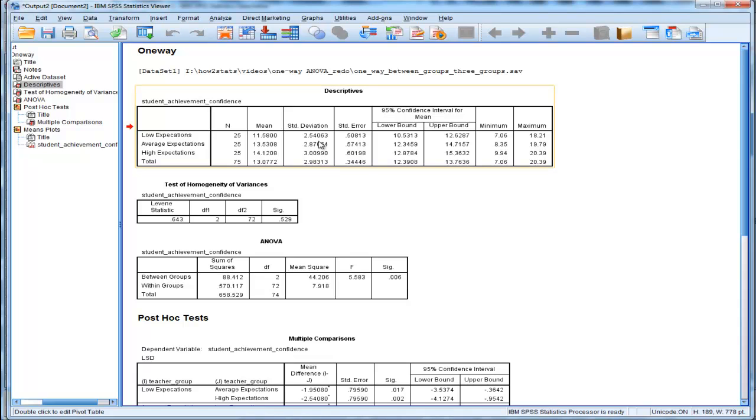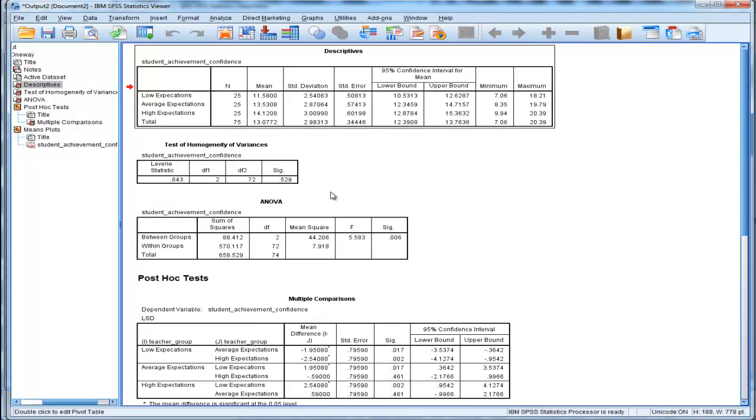But in this case here, you literally have to square it using a calculator, which isn't great if you wanted to report the variances.